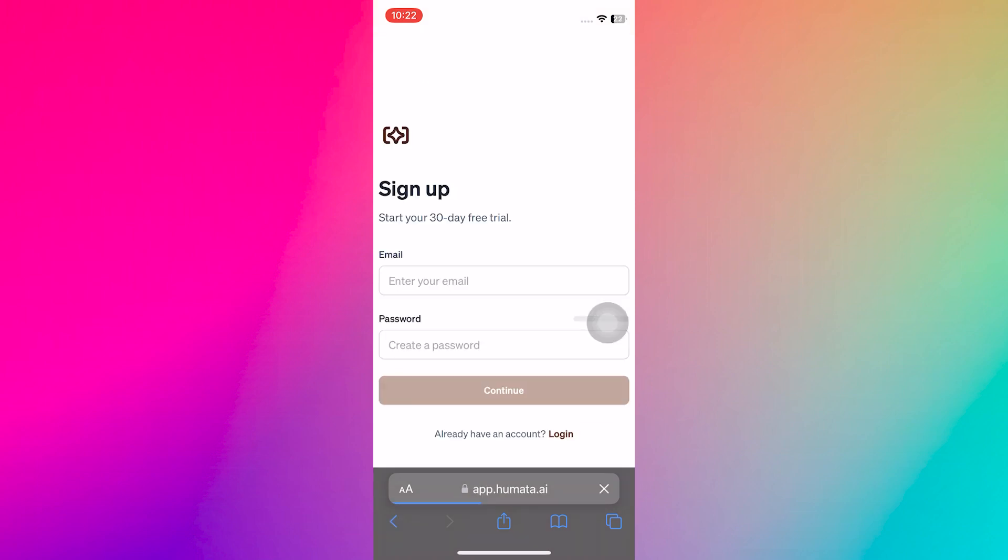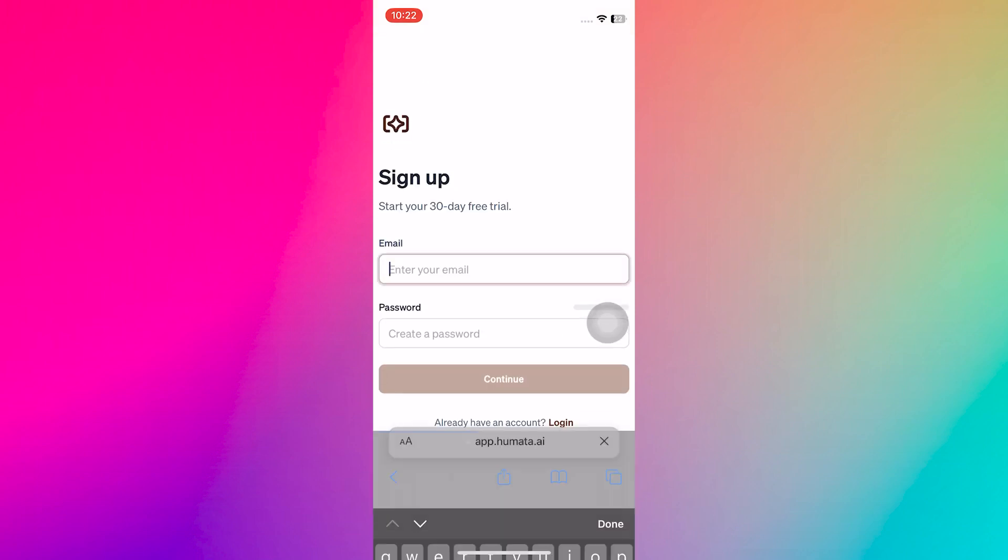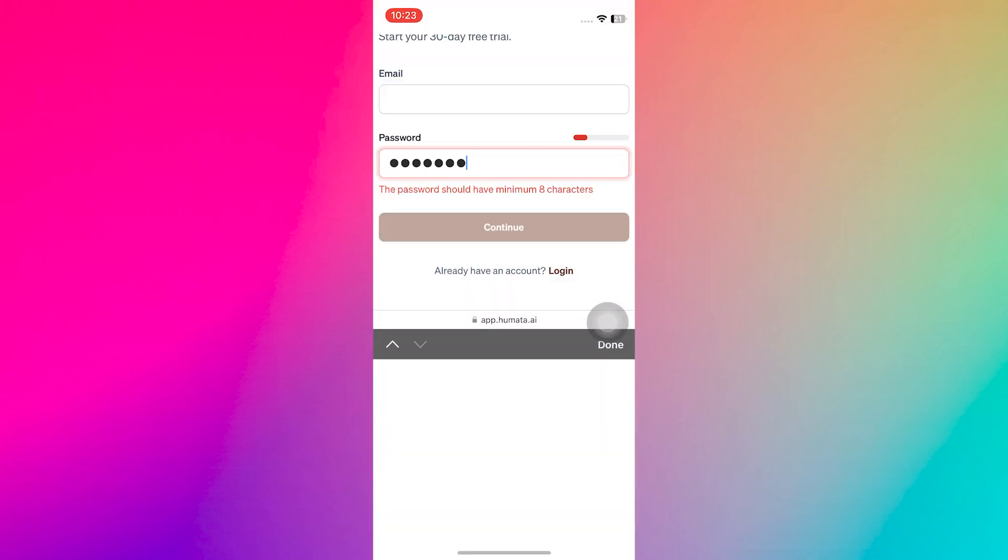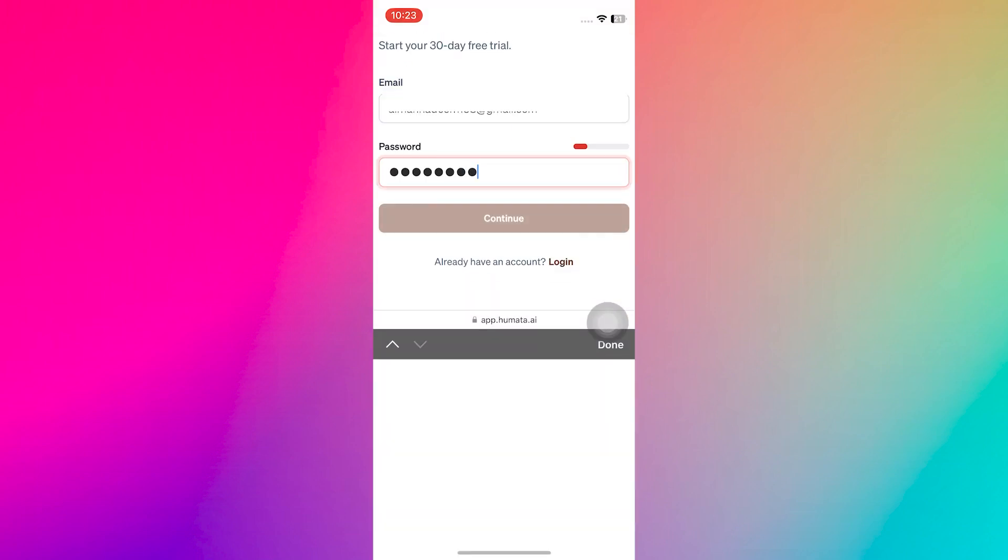Now, you need to enter your email address. Then, create a password. After that, tap on Continue.